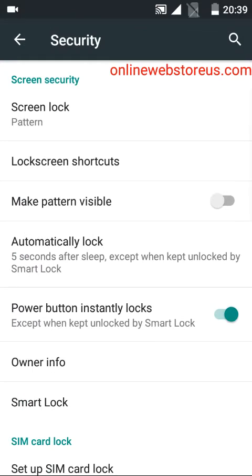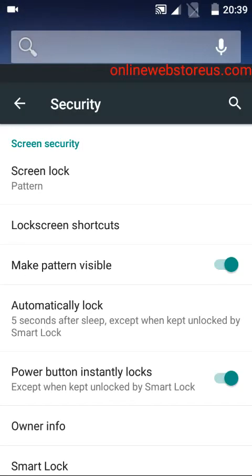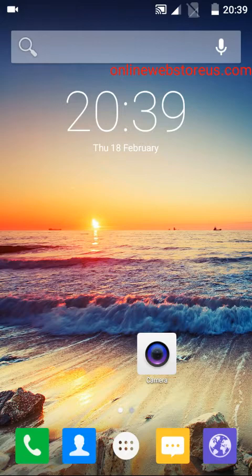In security, you can see the third option: make pattern visible. I'm going to switch this on and go to the lock screen. Now I'll press the power button.